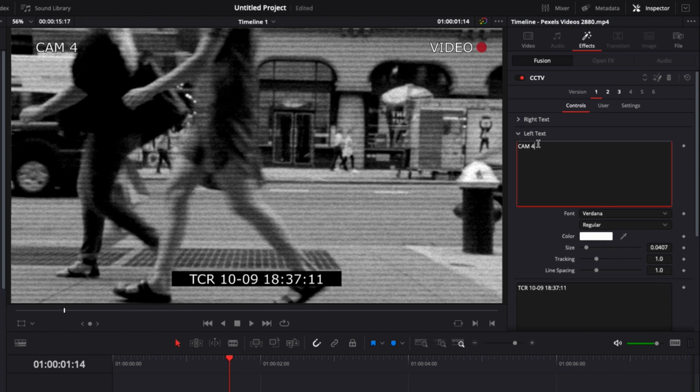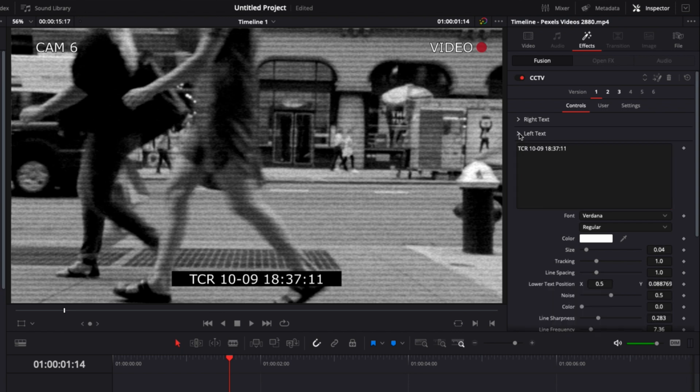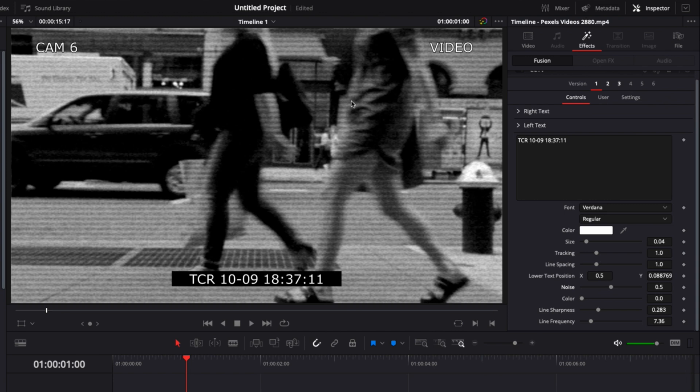And finally, you can change this text down there as well. You can also adjust the effect of your footage with noise, color, line sharpness, and line frequency.